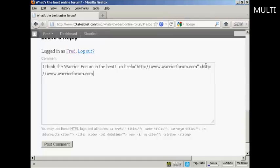And then I'm going to close the tag, do the left arrow, slash, a, then right arrow. Now obviously the Warrior Forum isn't my website, but if I was looking to build my own website's link popularity, I would find a relevant comment to place on a blog and do this, but with my own website's URL in there.